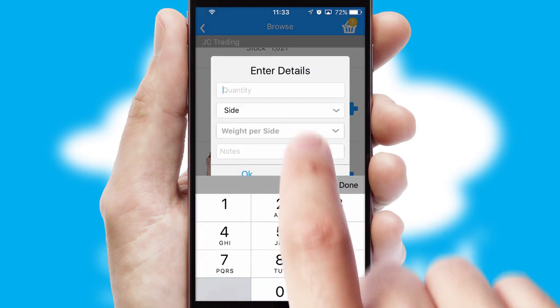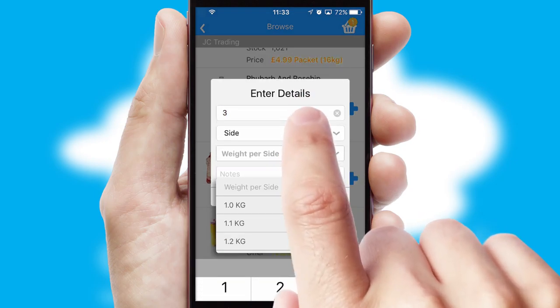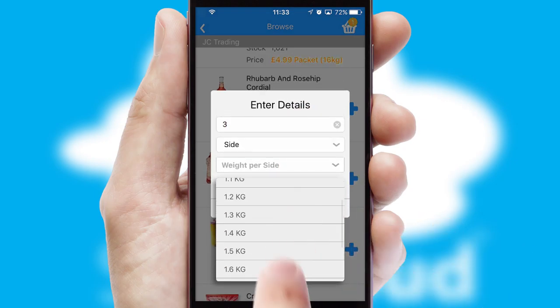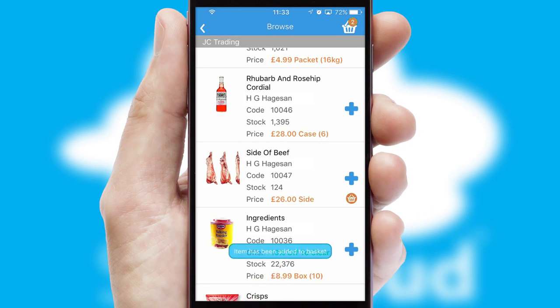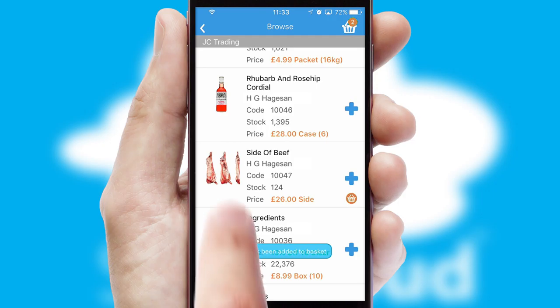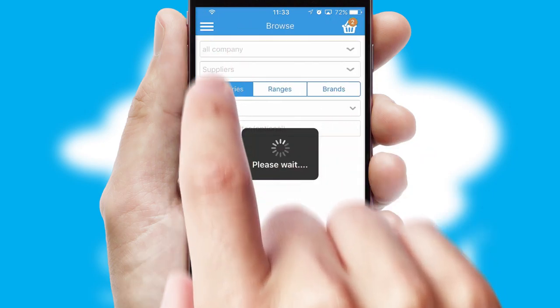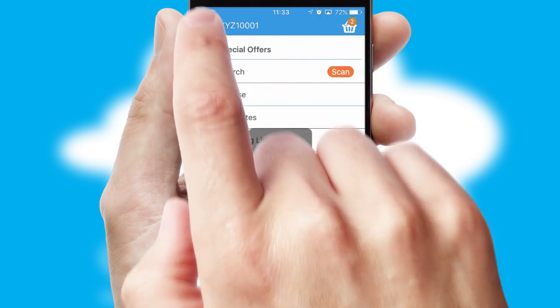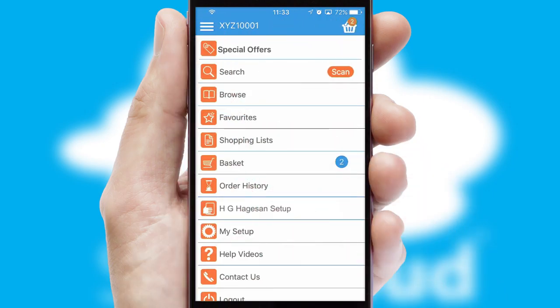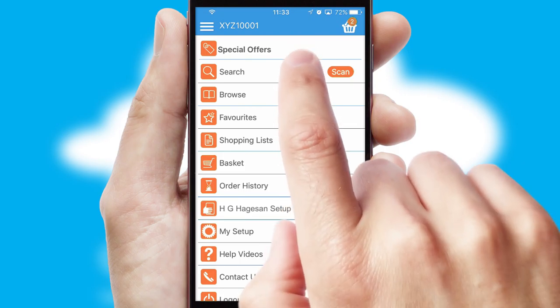SwiftCloud can also deal with multiple product options, including complex configuration rules. You can keep track on how many items you have in the basket with the icon at the top right of the page.